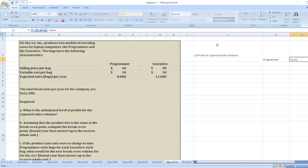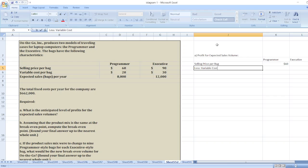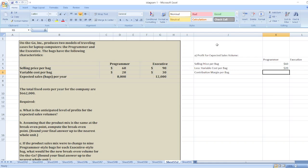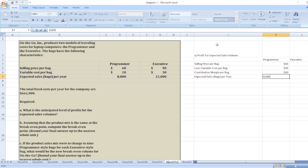For the Programmer and Executive models, first we will take the selling price per bag, which is sixty dollars and ninety dollars. The variable cost per bag is twenty dollars and thirty dollars. The contribution margin per bag is sixty minus twenty equals forty dollars, and ninety minus thirty equals sixty dollars. The number of expected sales bags per year is eight thousand and twelve thousand.